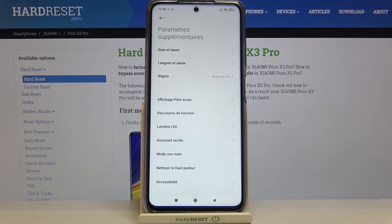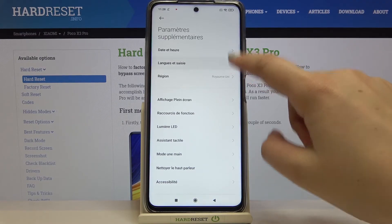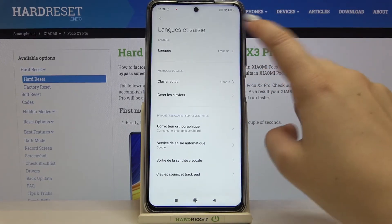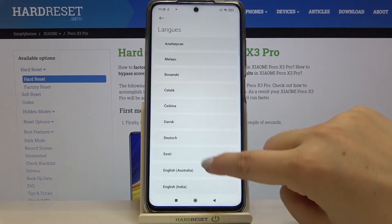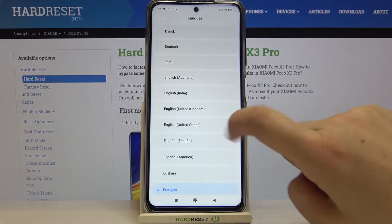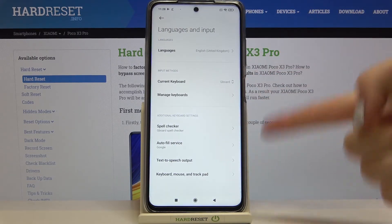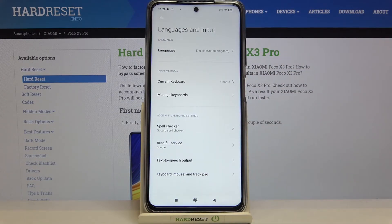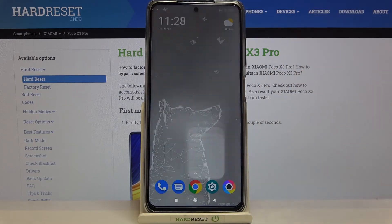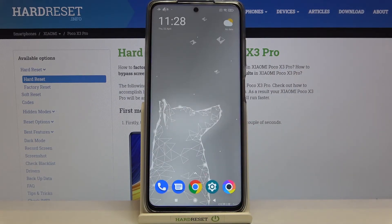So let me show it to you again, because I'm not really good in French, so let me switch back to English. Let's tap on English and the same situation — it immediately changes. So actually that's all, this is how to change the system language in your Poco X3 Pro.